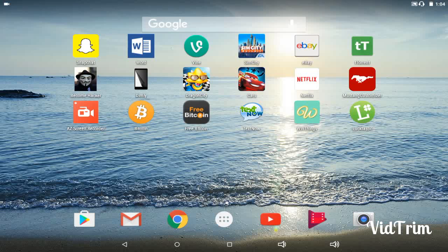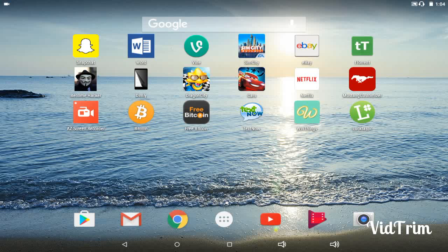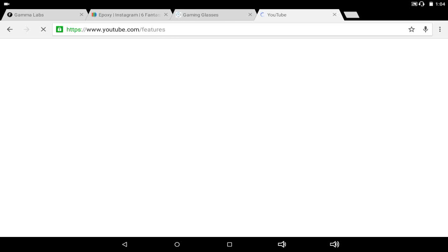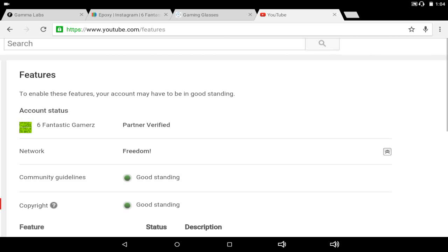So I'm gonna go and open my browser. There are some pros and cons on having a partnership. Here's my YouTube account. We're gonna pull up our Fantastic Gamers YouTube account. I do it on my browser so I can see.